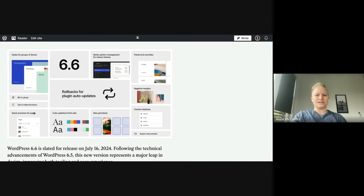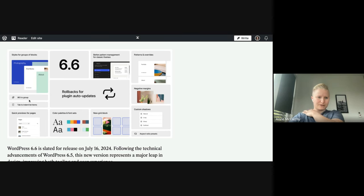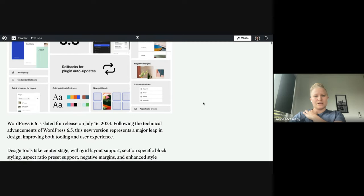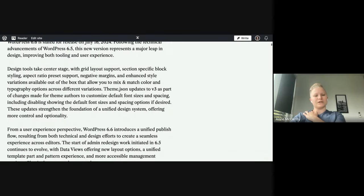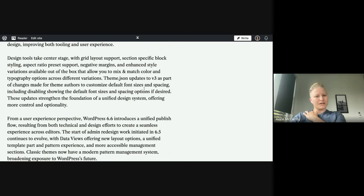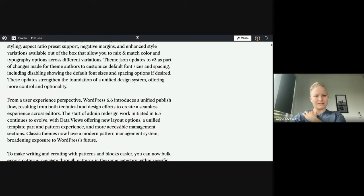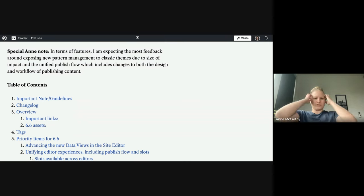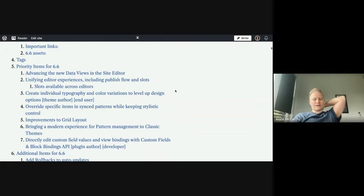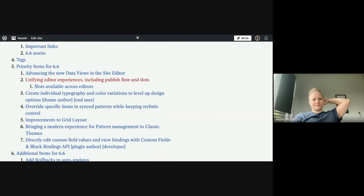This is a visual overview of the highlight grid — you might recognize it from WordCamp Europe where Matt did his keynote. It captures a lot of the high-level stuff as well as smaller features. We try to balance the big heavy hitters like better pattern management and classic themes, along with smaller everyday workflow items like tabbing to indent list items. This overview offers my high-level take of what's going on and what's shifting — in this case I talk a lot about design tools taking center stage.